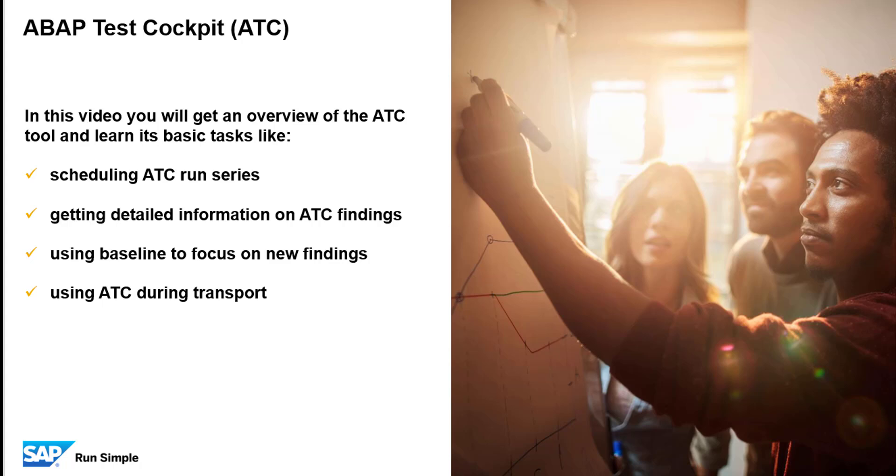In this video tutorial, you will get an overview of the ABAP Test Cockpit tool and learn its basic tasks like scheduling ATC run series, getting detailed information on ATC findings, using baseline to focus on new findings, and you will use ATC during transport.